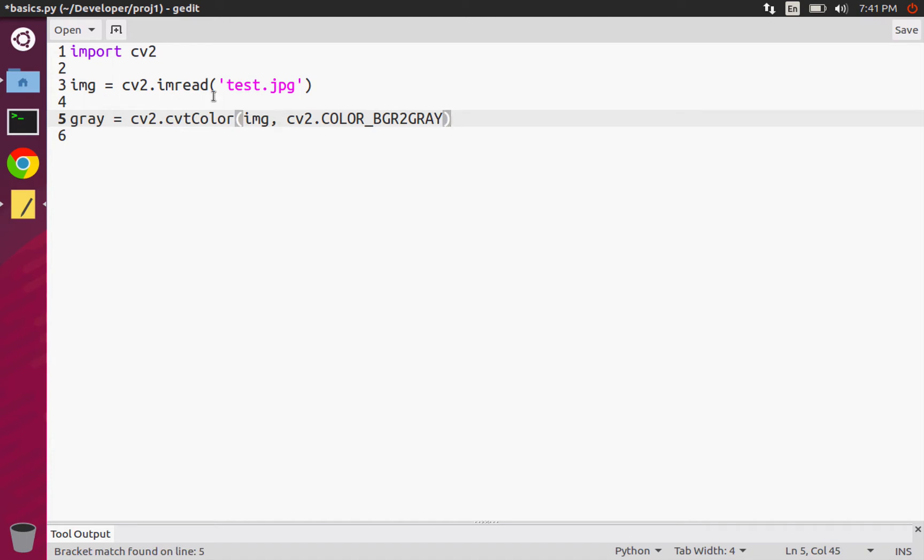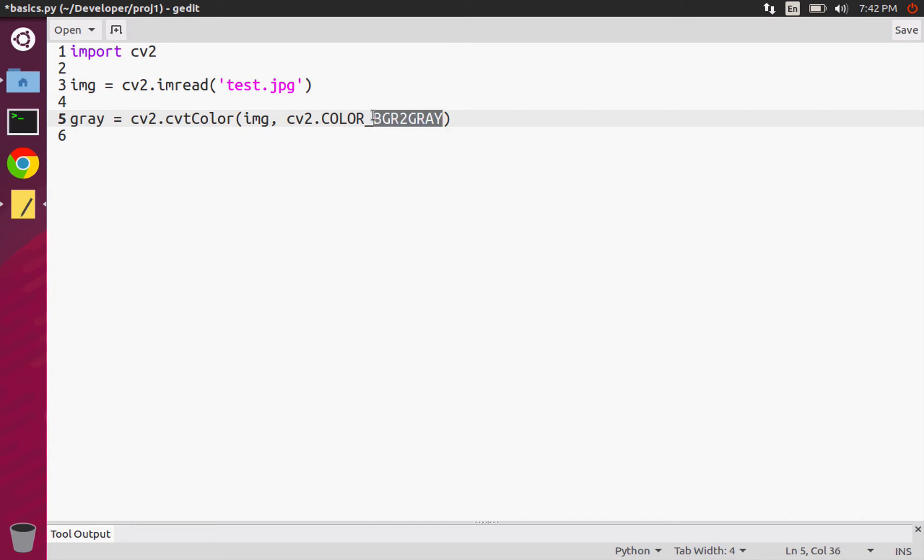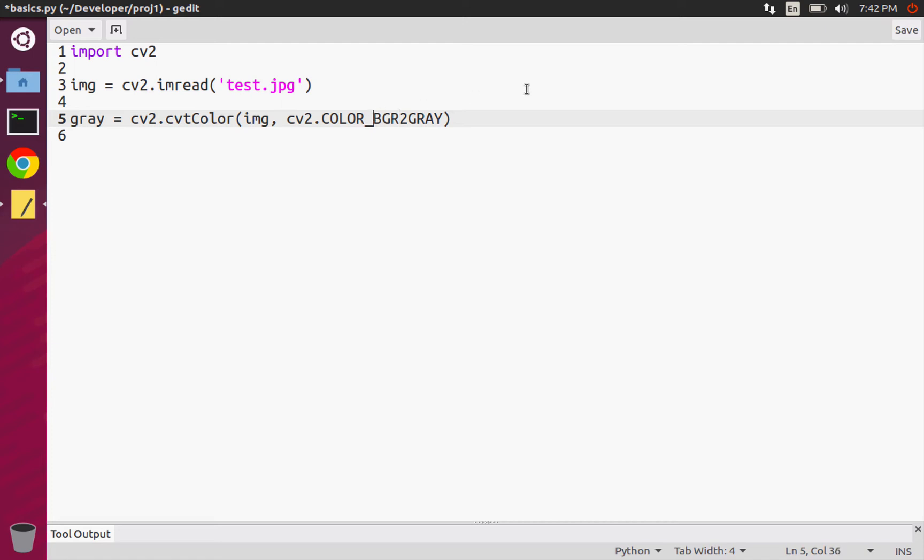The second part of this constant is what color space we want to convert to. We separate the two using BGR2, and then we want to convert to grayscale so I'm going to type in gray. Note that this isn't actual Python code, this is just a constant.